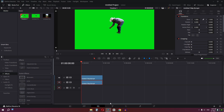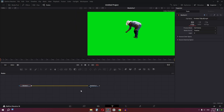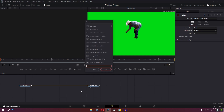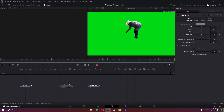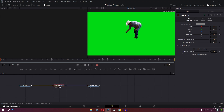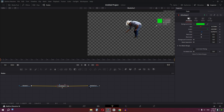Go to the Fusion page, press Shift+Space and search for an effect called Ultra Key. Add this effect — if it doesn't connect automatically, hold Shift and place it between the two lines, then let go to connect it. Click and drag to select the green color to remove the green screen.